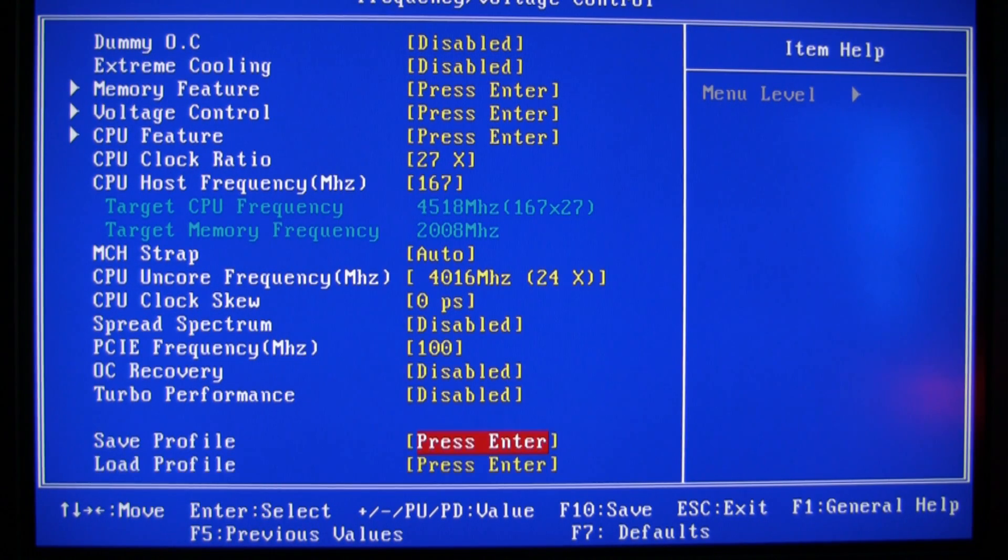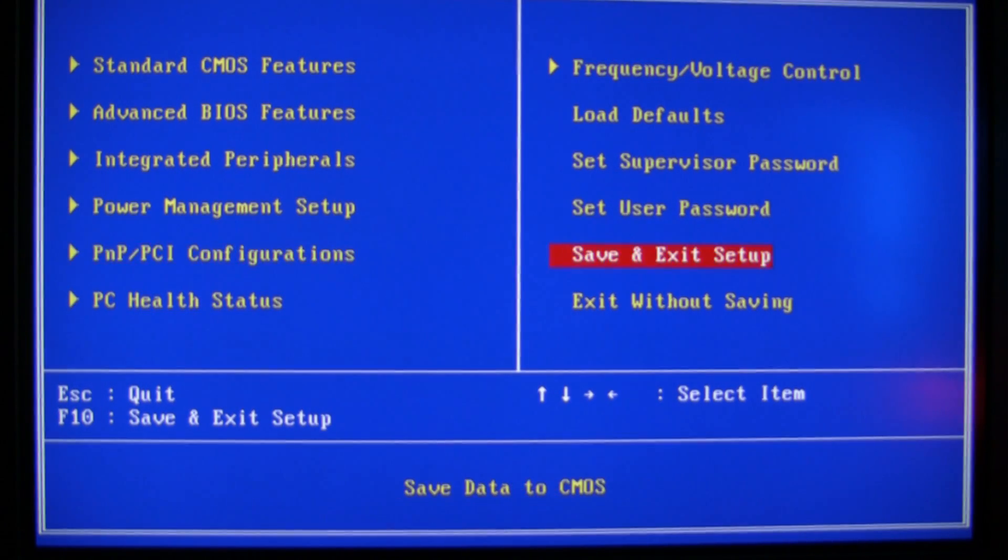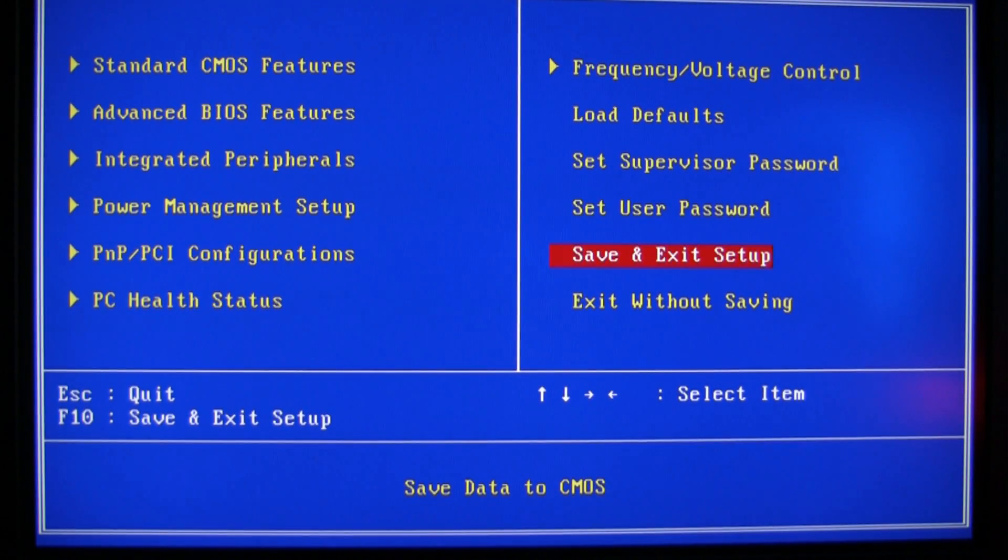And turbo performance I just leave that disabled. And that's it, I just save it to profile 1 and you are ready to rock and roll. Talk later.